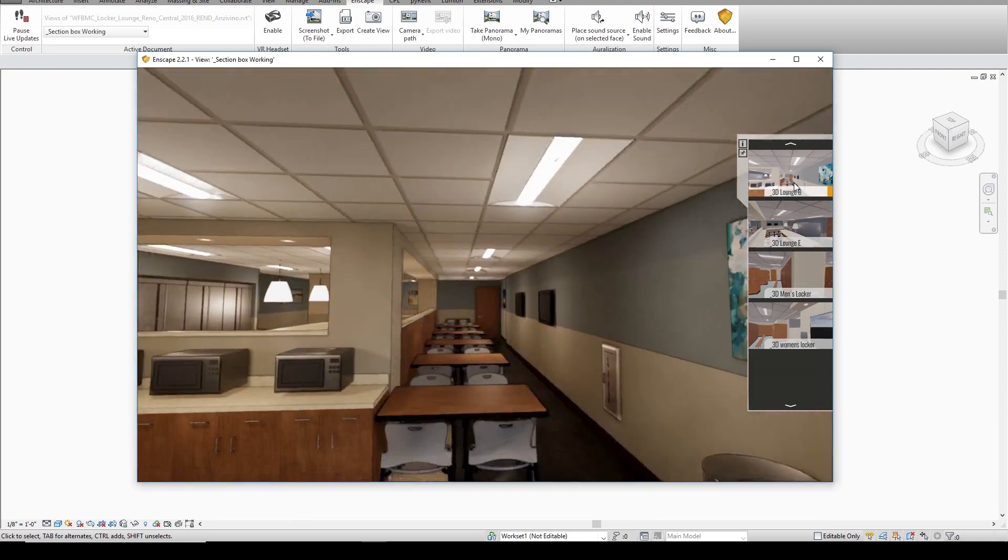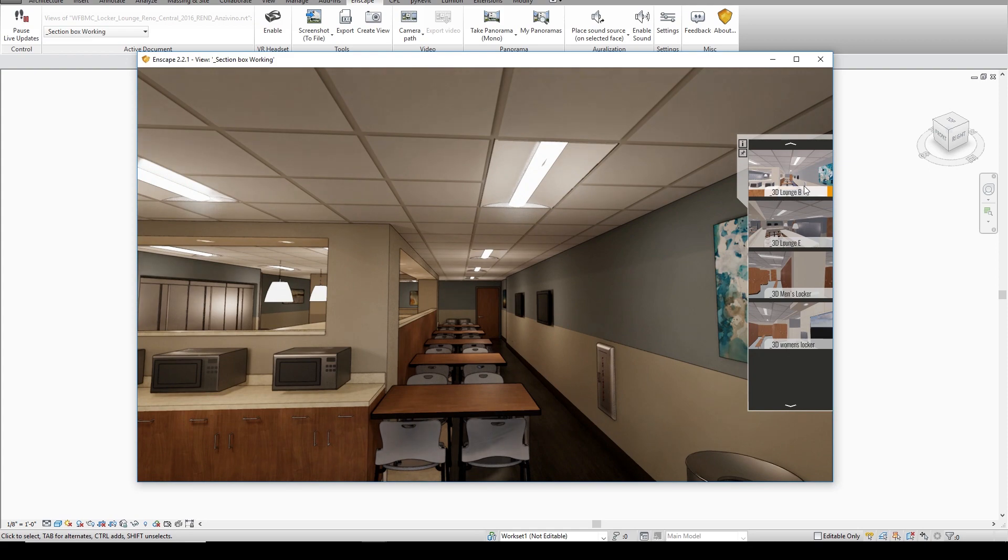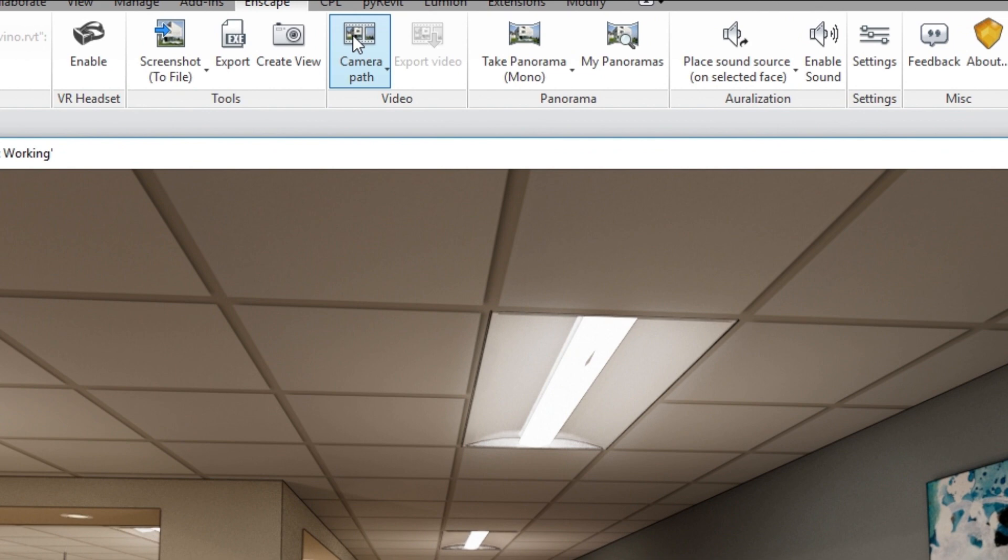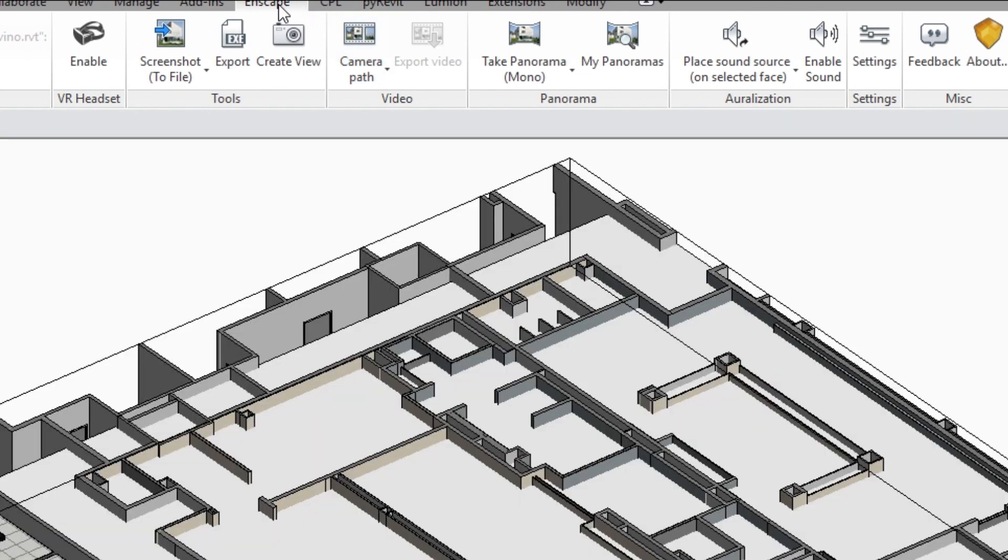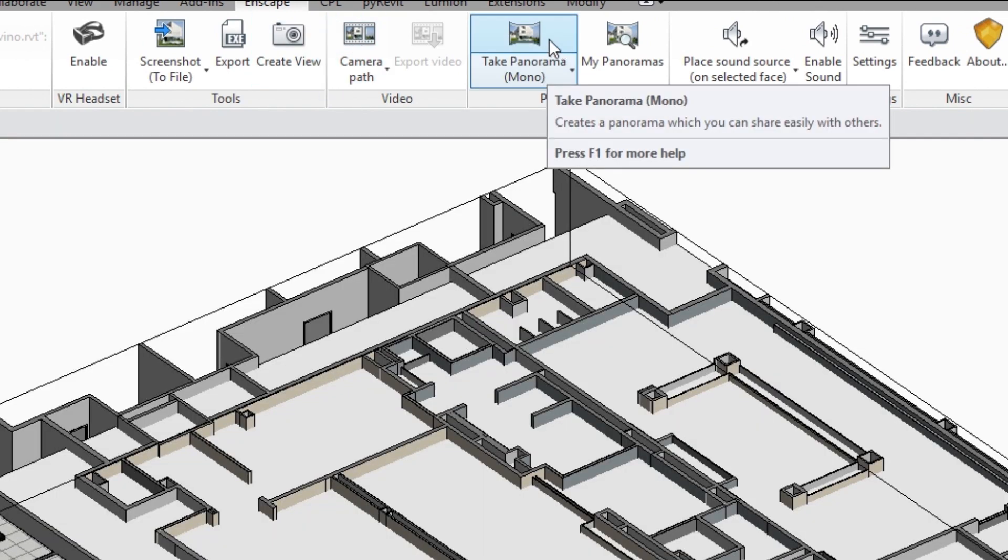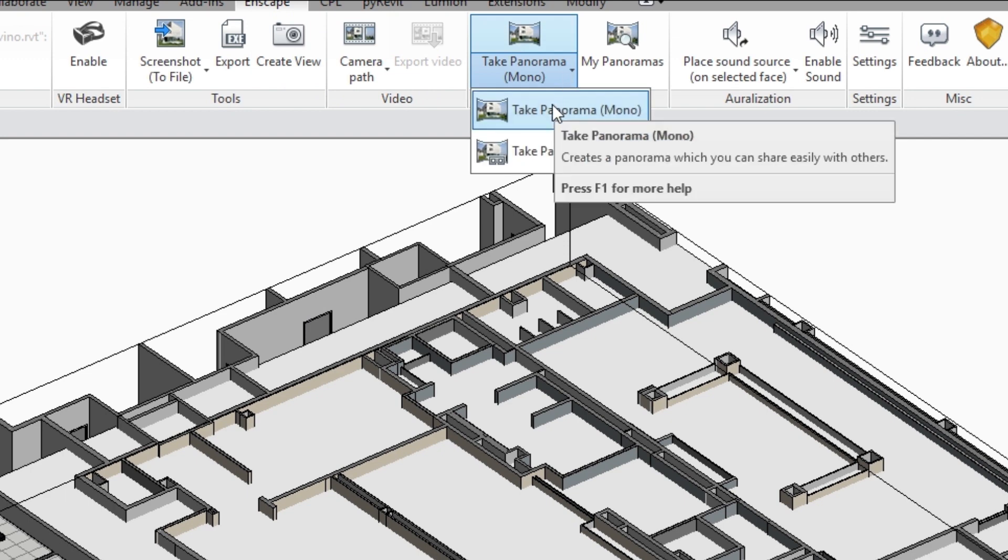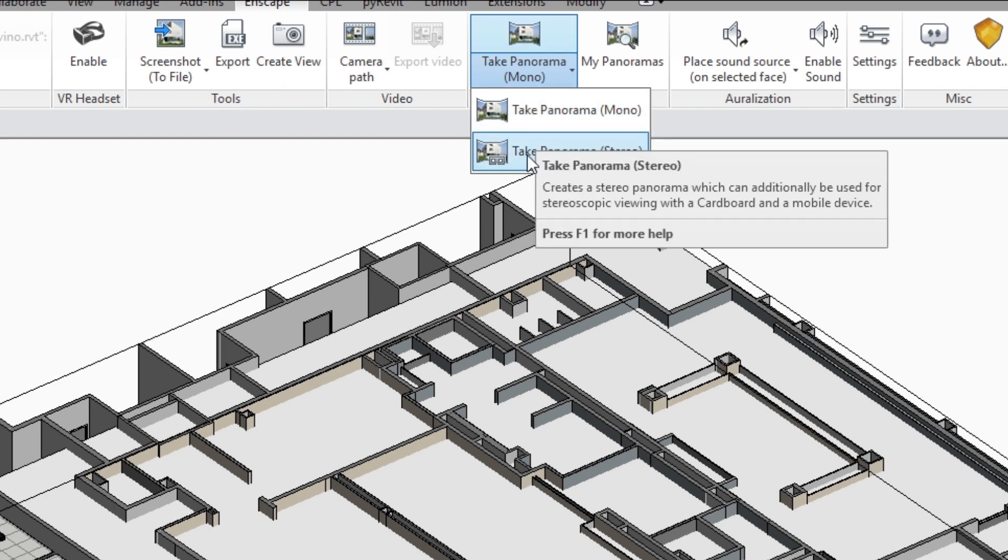So once you have that set up let's go ahead and go over how to export a stereo panoramic. On your Enscape tab at the top of Revit simply click on take panorama. If you select this drop down you'll see that you have two options mono and stereo.